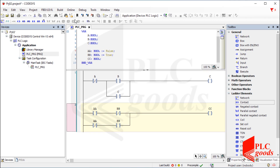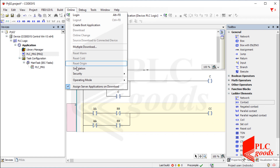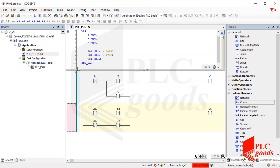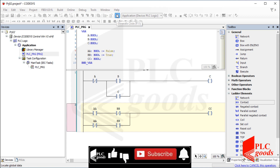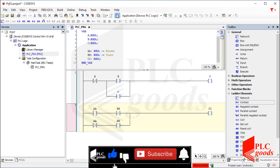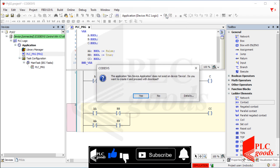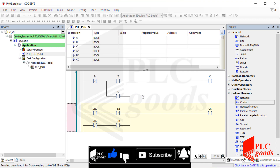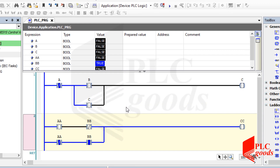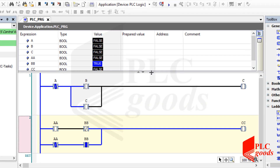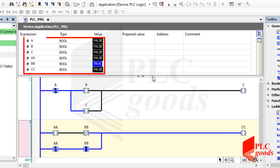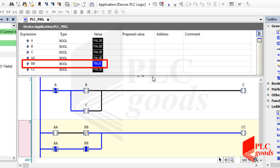Now, as I explained in the first video, let's enable the simulation mode, then compile and download the program. As you see, the state of all variables is false, except this one, whose initial value has been changed to true.